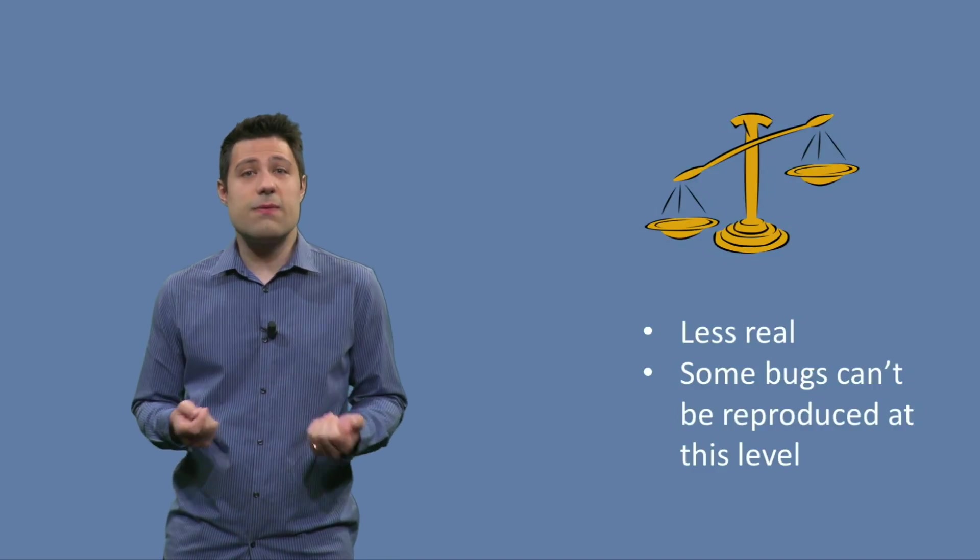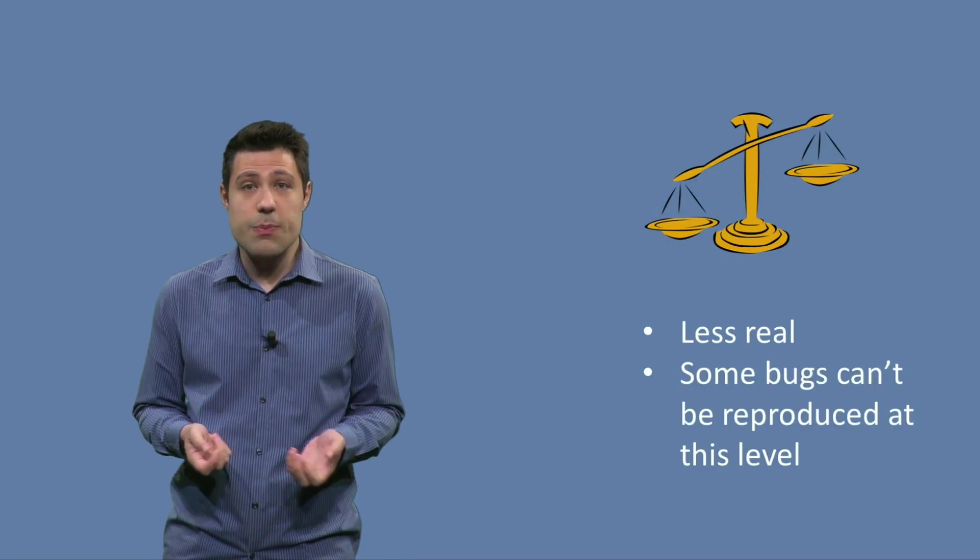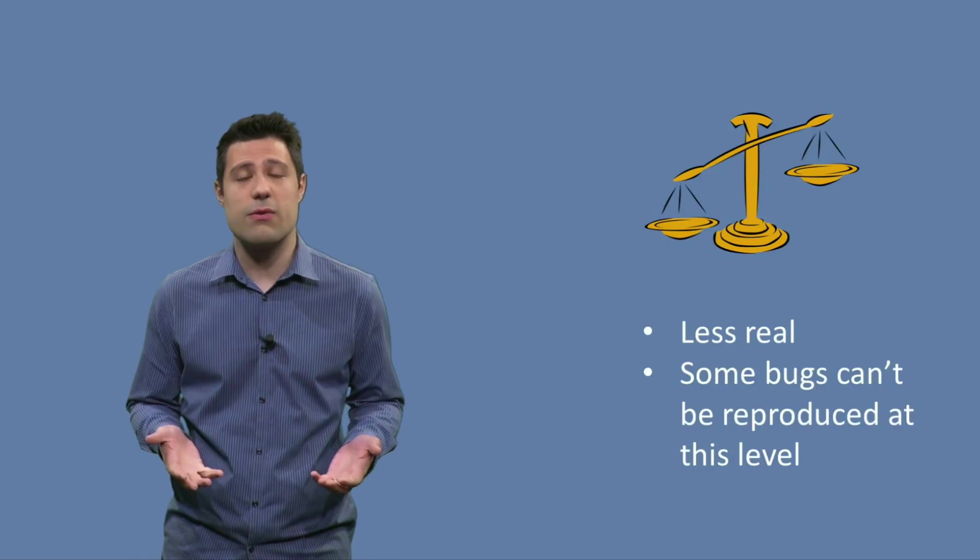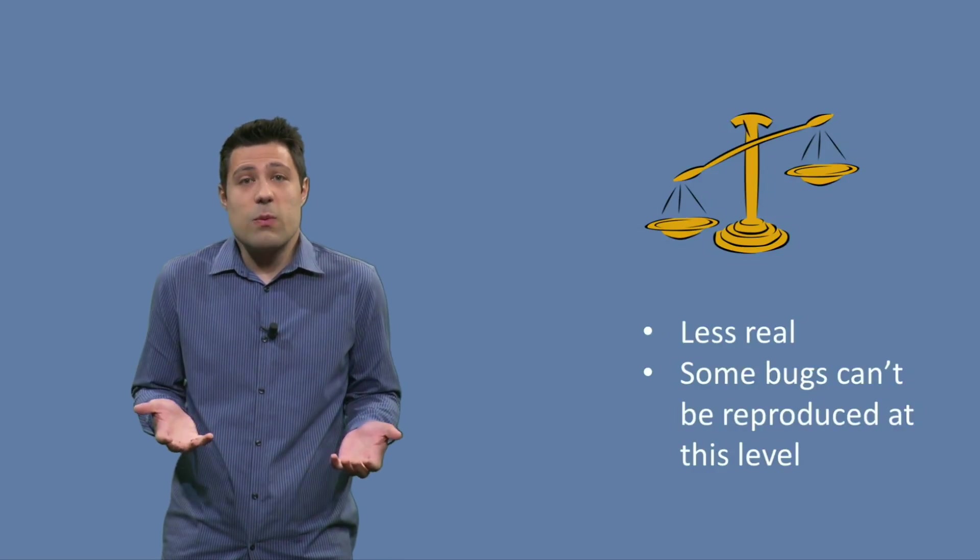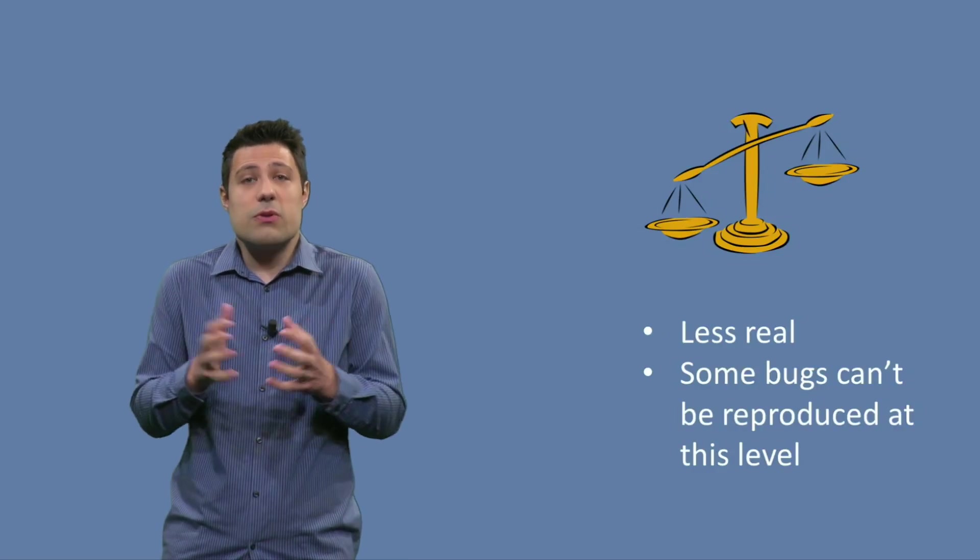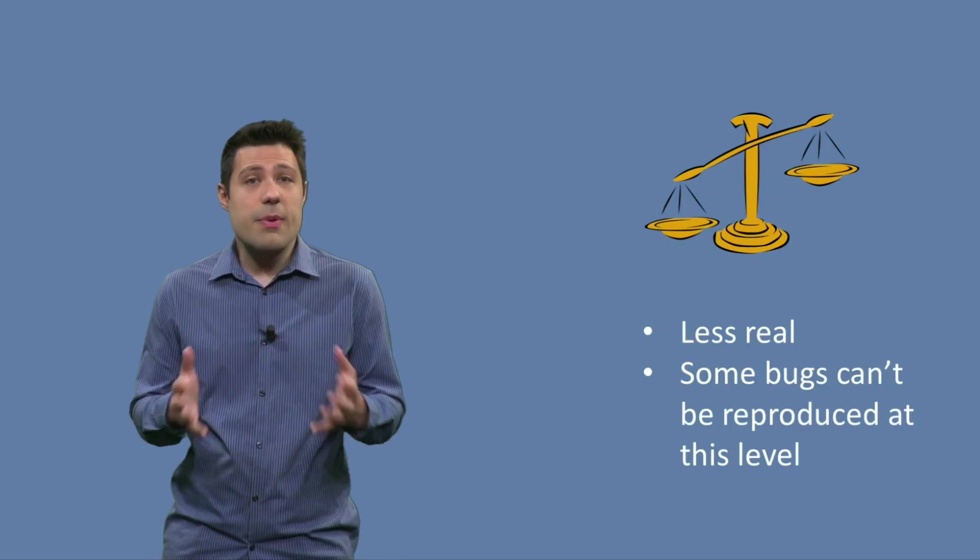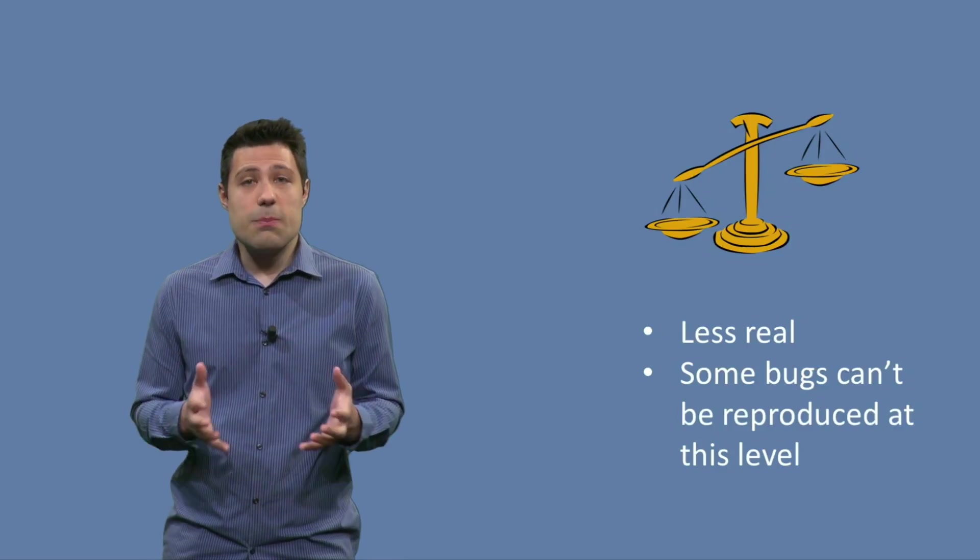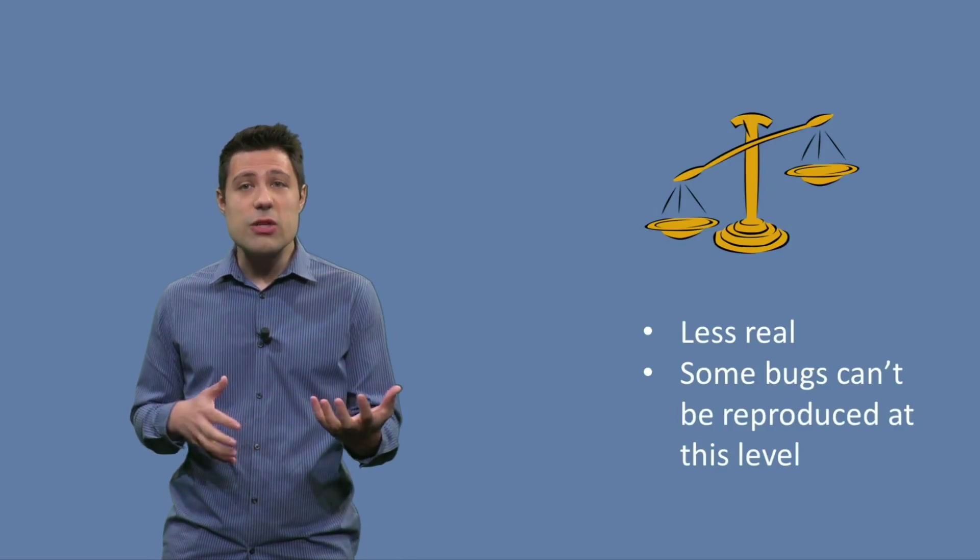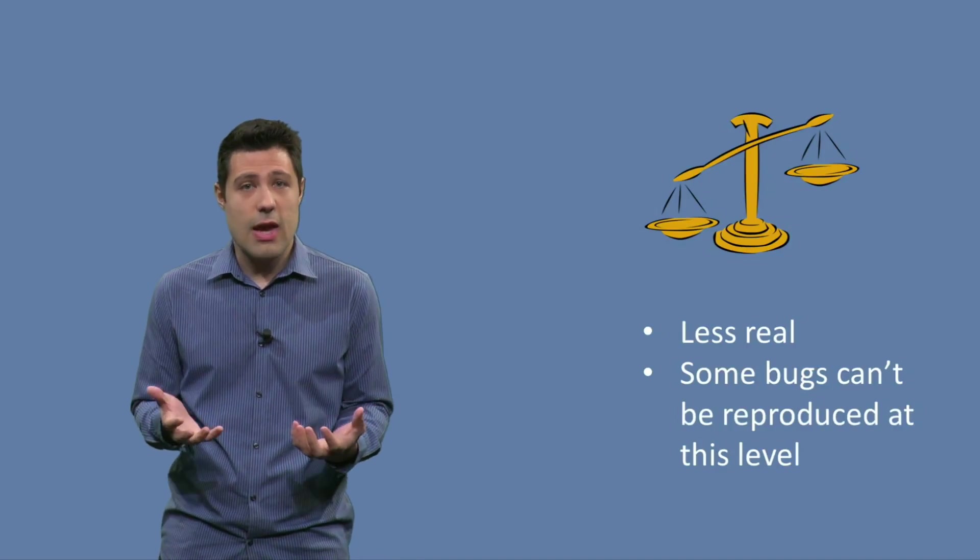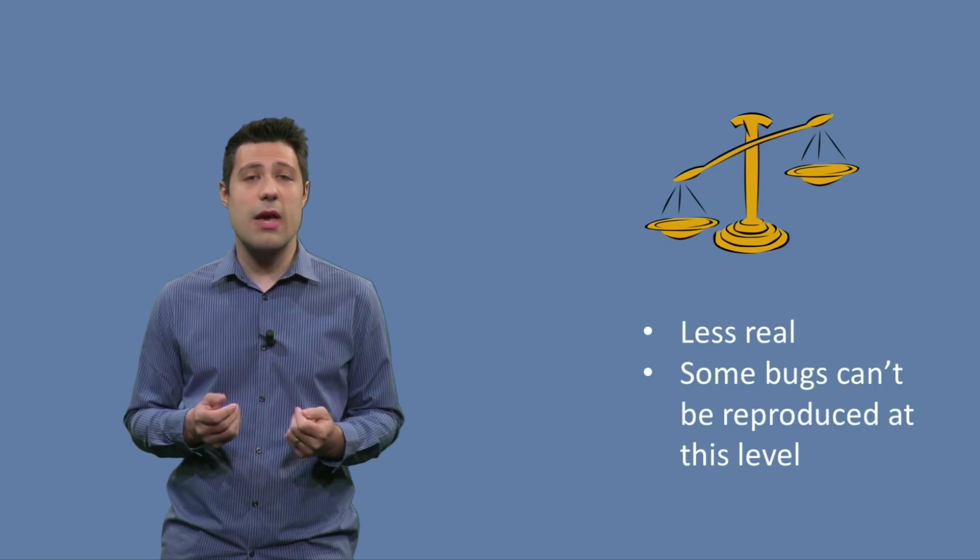The second disadvantage is that some bugs cannot be reproduced at this level. Some of them just happen when everything is put together. Think about a web application. Some bugs only appear when you have HTML and JavaScript in your server-side application all working together.